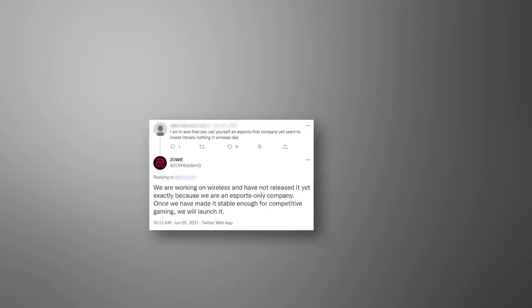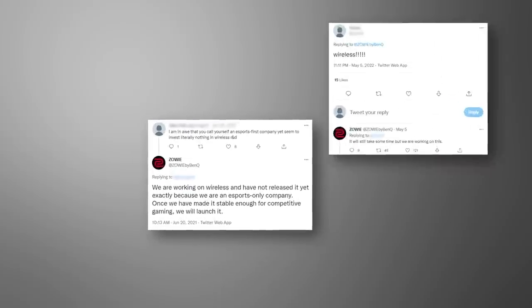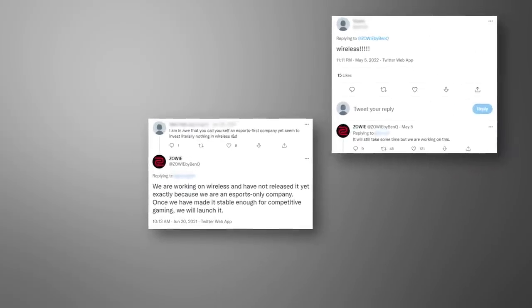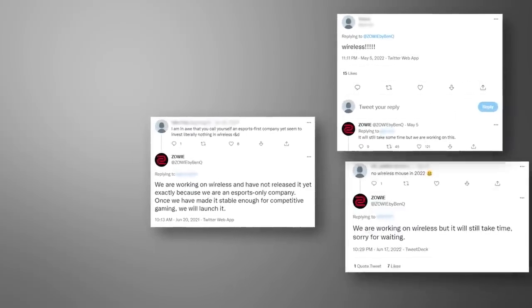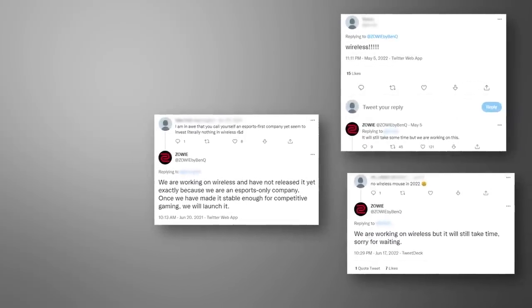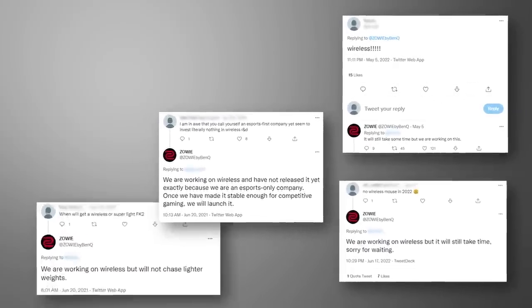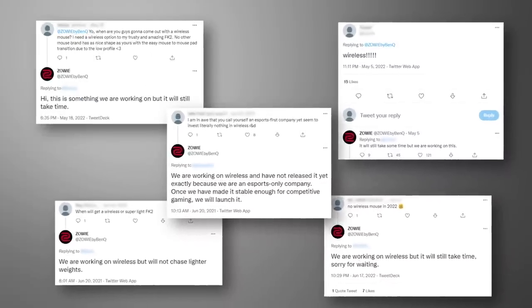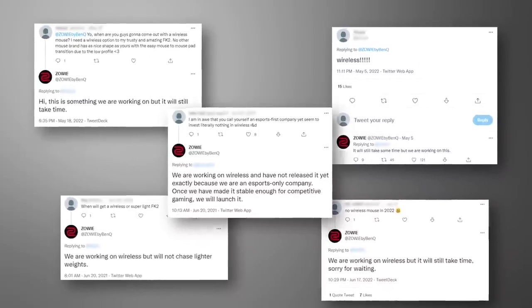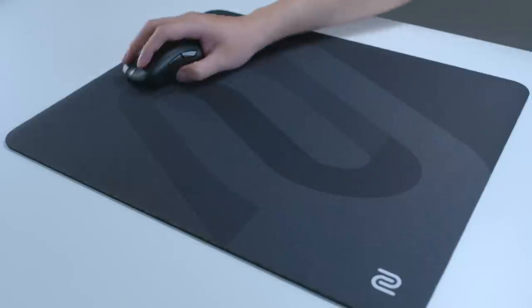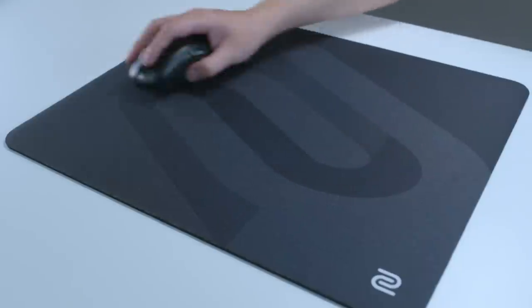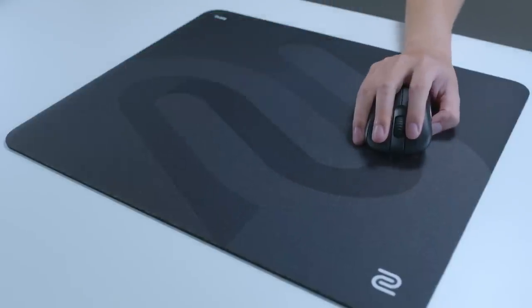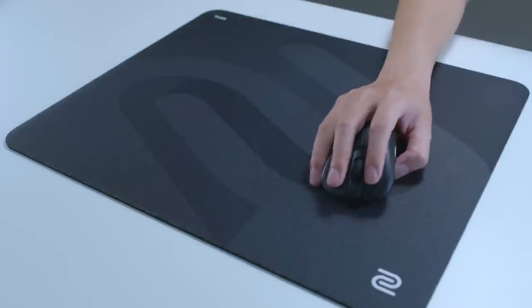Many ZOWIE MICE users have requested the release of the wireless version of our current shapes, and it has been our work in progress for quite a while. The main reason for the prolonged process is that we want to enhance connection stability.